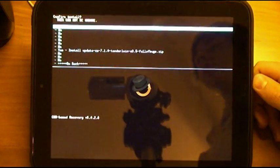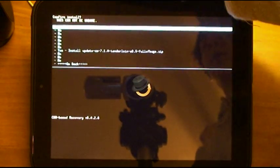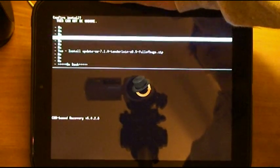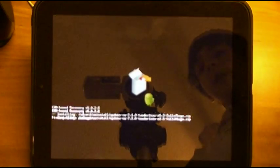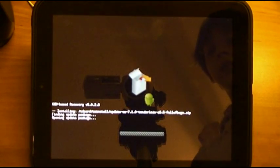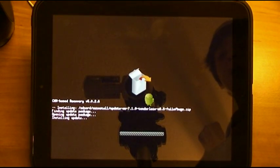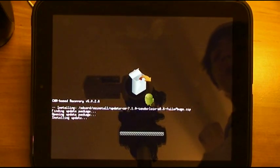And then it just wants a little confirmation. So you will have to scroll down to Yes. Select that. And it is now updating.